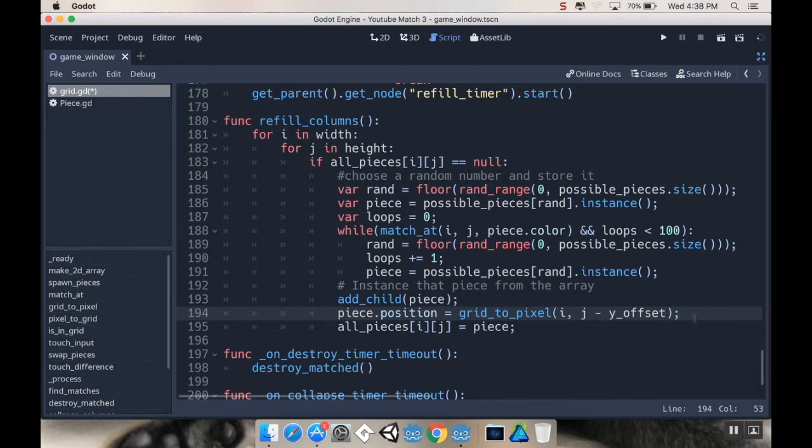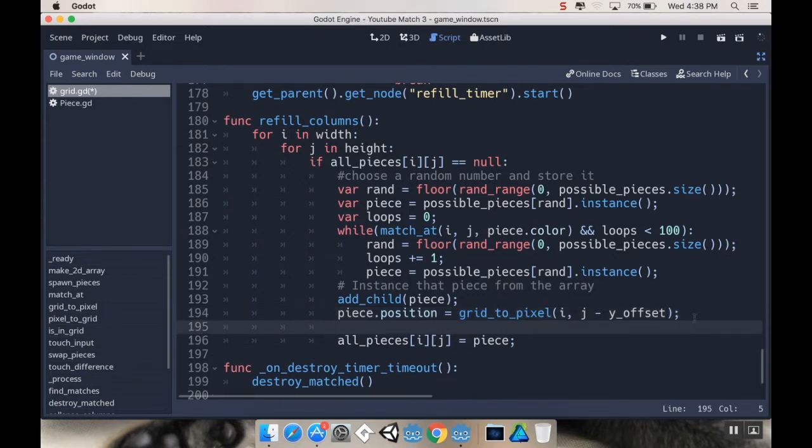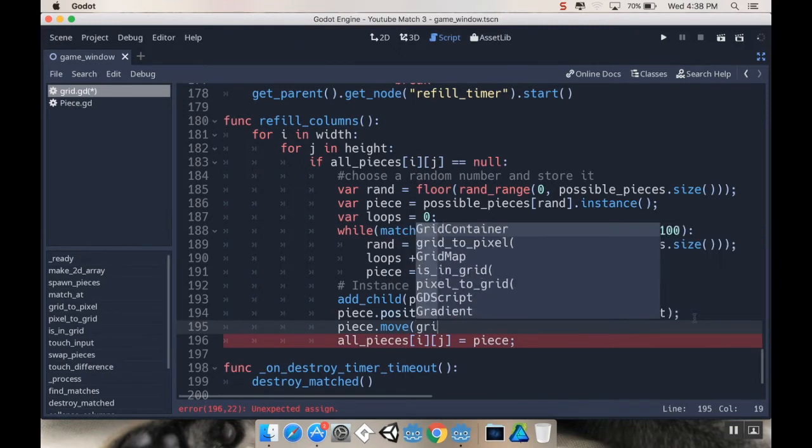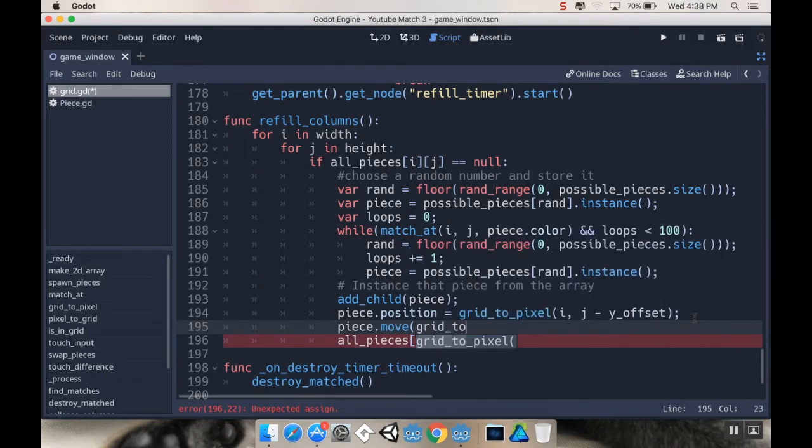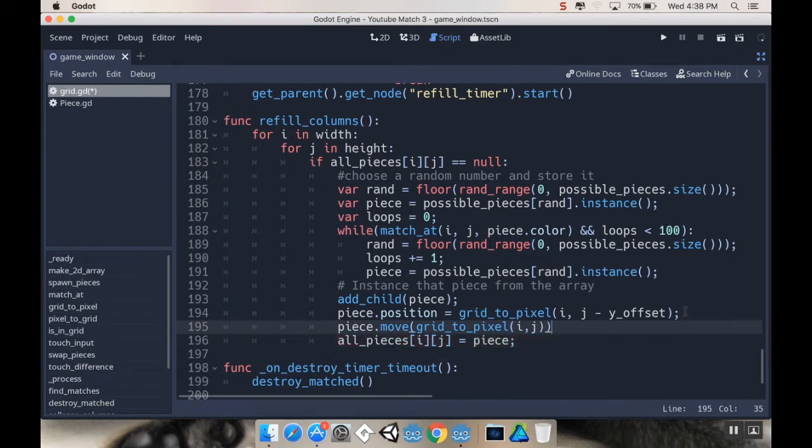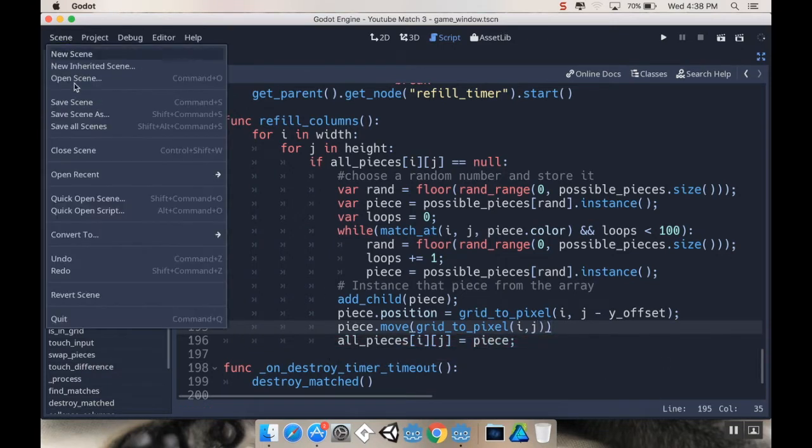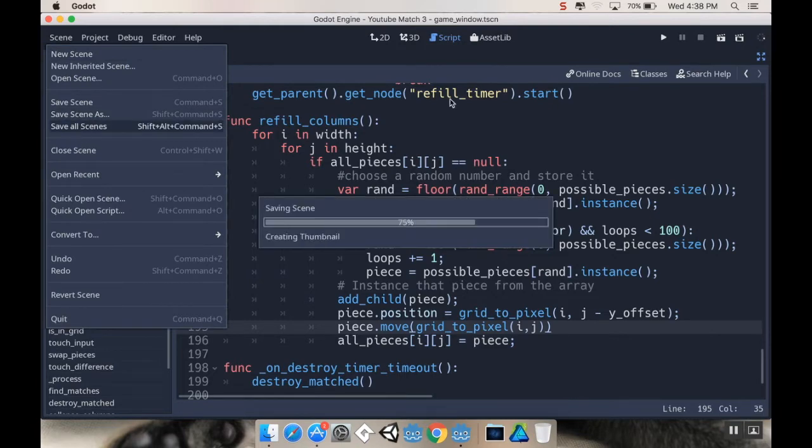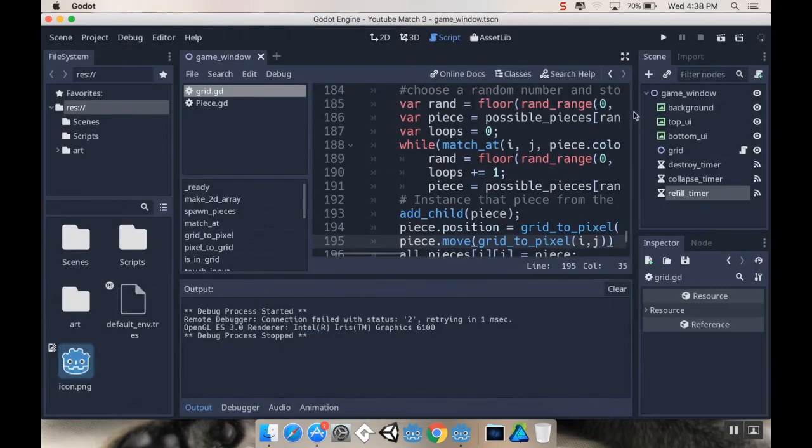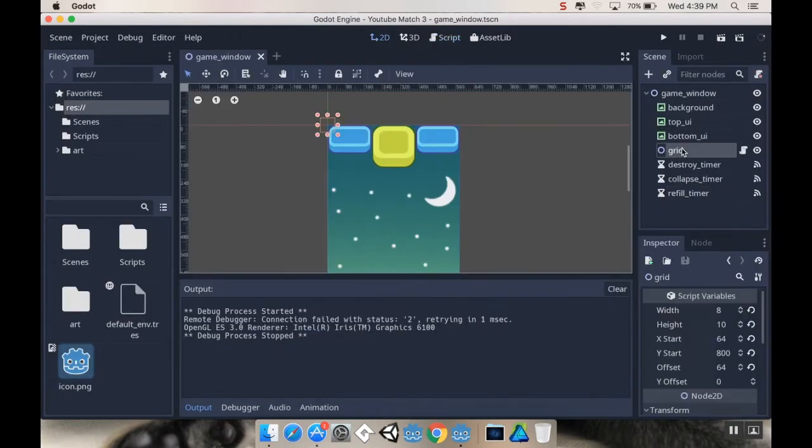And then, I'm going to have it move to where it should be. So, I'm going to say piece.move, and I want it to move to its actual position, to grid, to pixel, ij. Okay, cool. So, I'm going to save this. So, I'm going to save all my scenes. Let's pop out so that I can set that y offset in here.